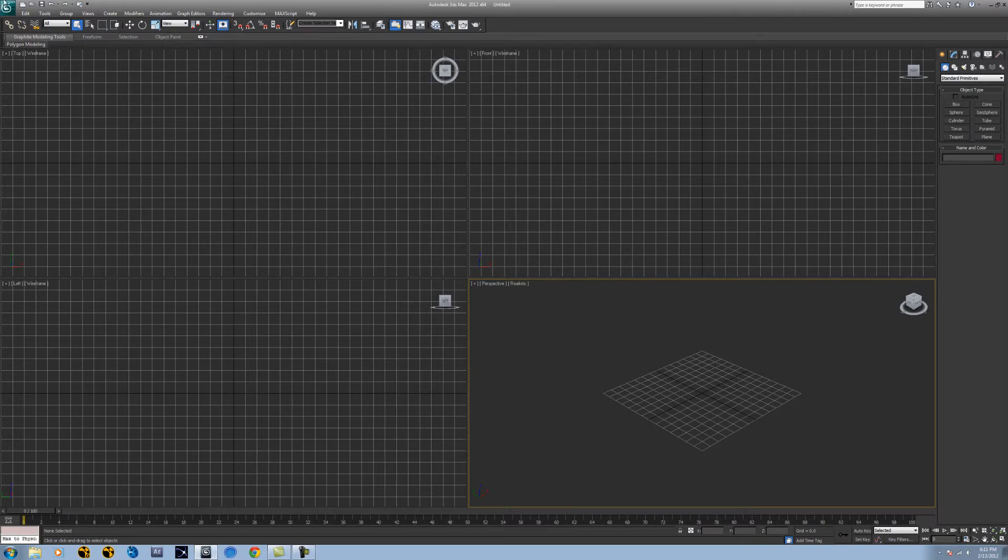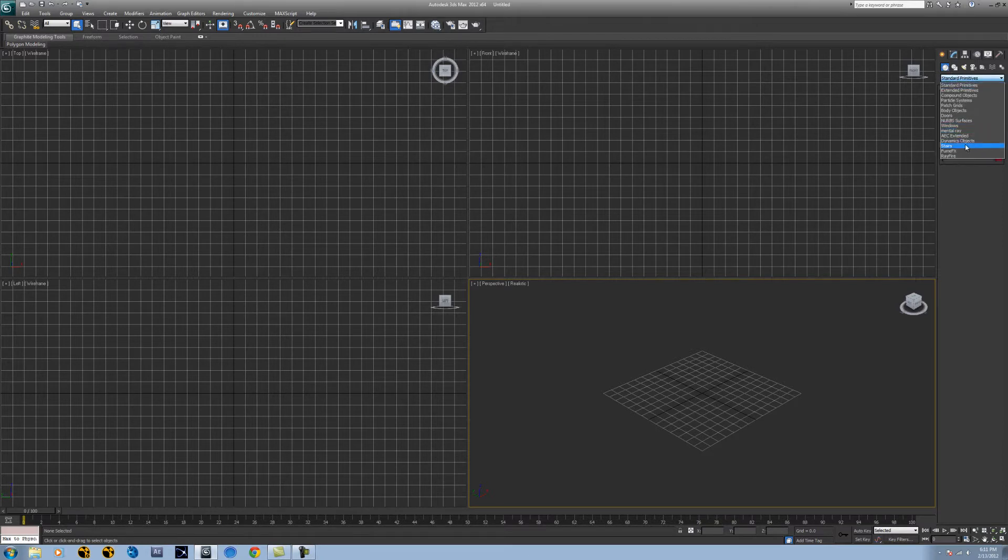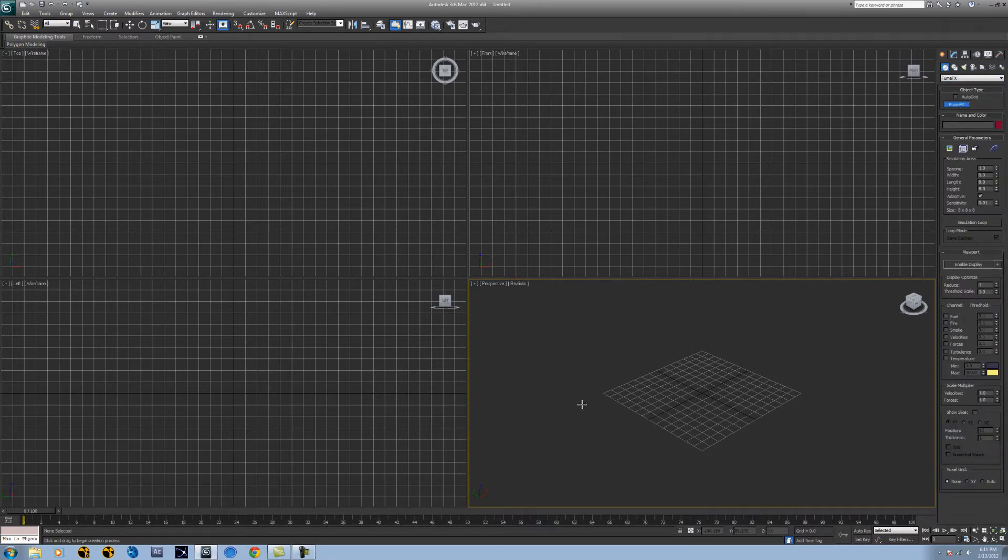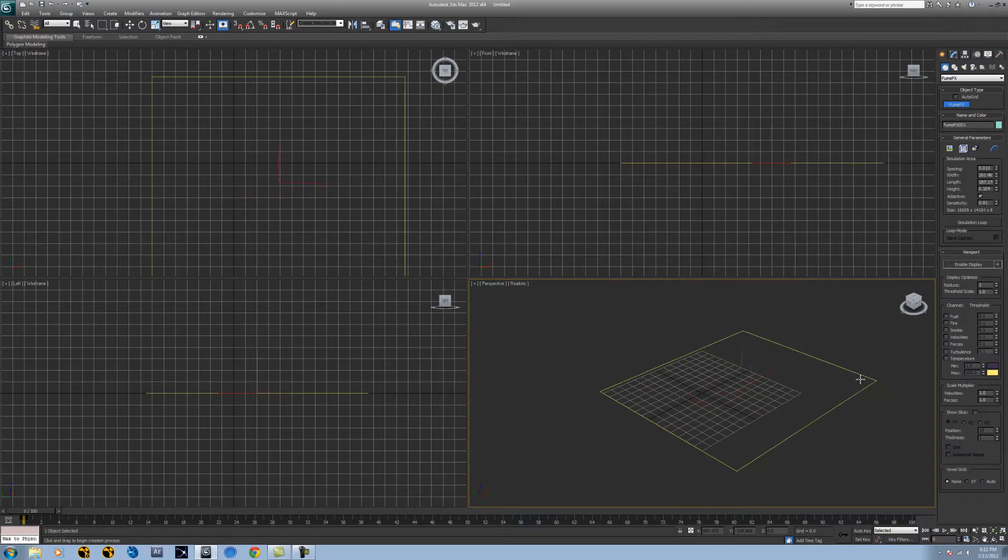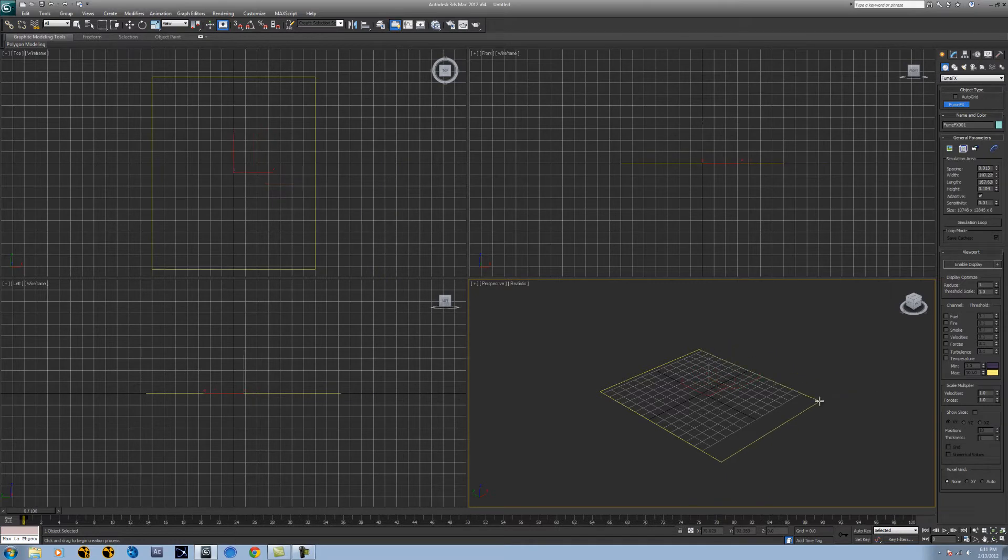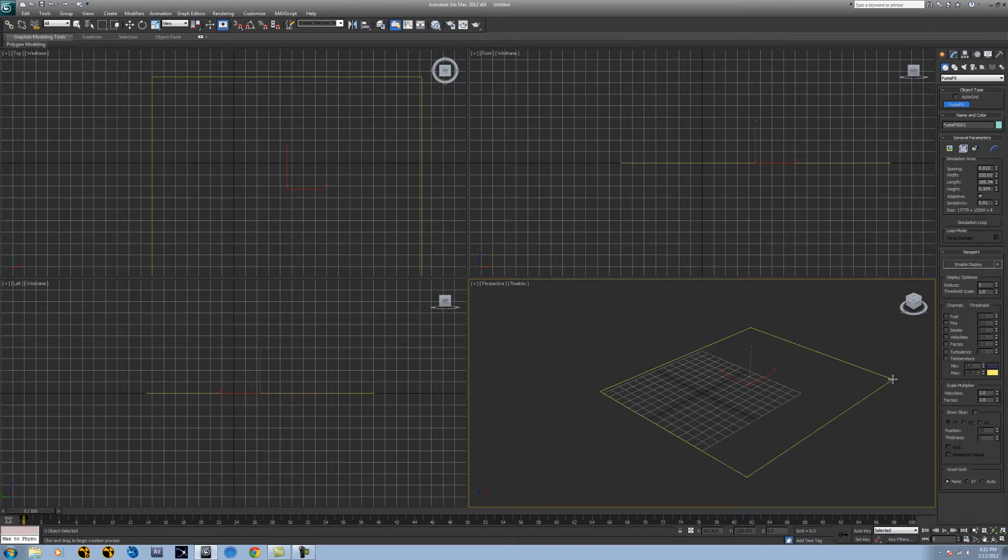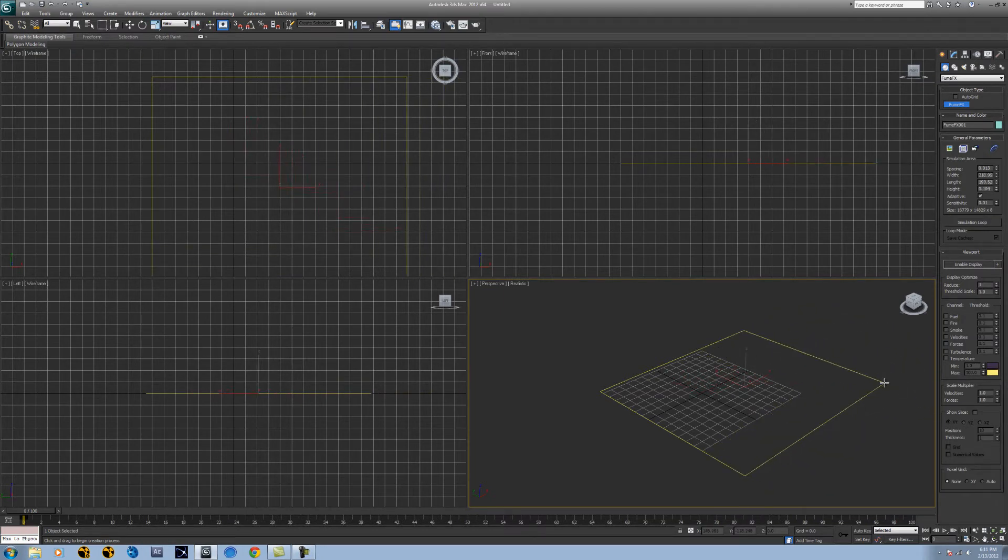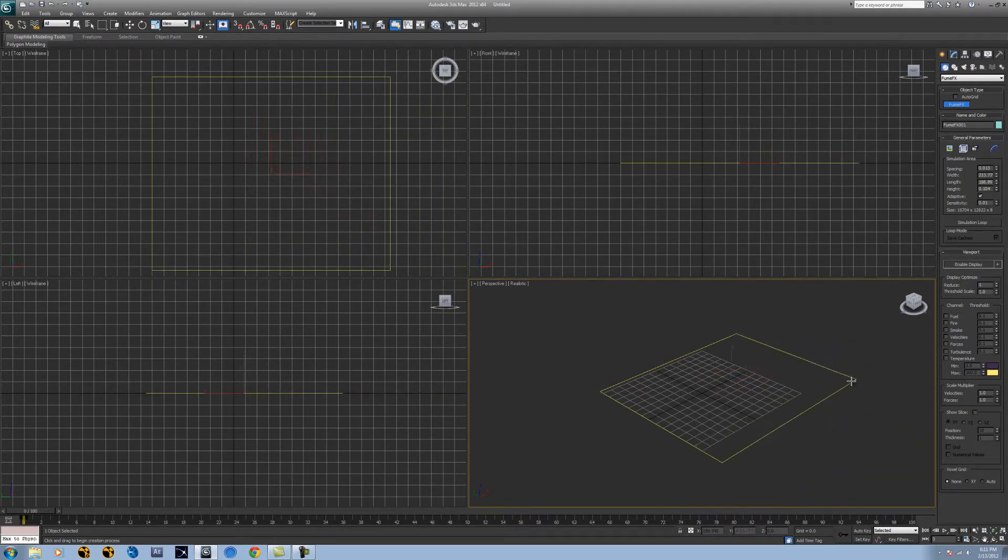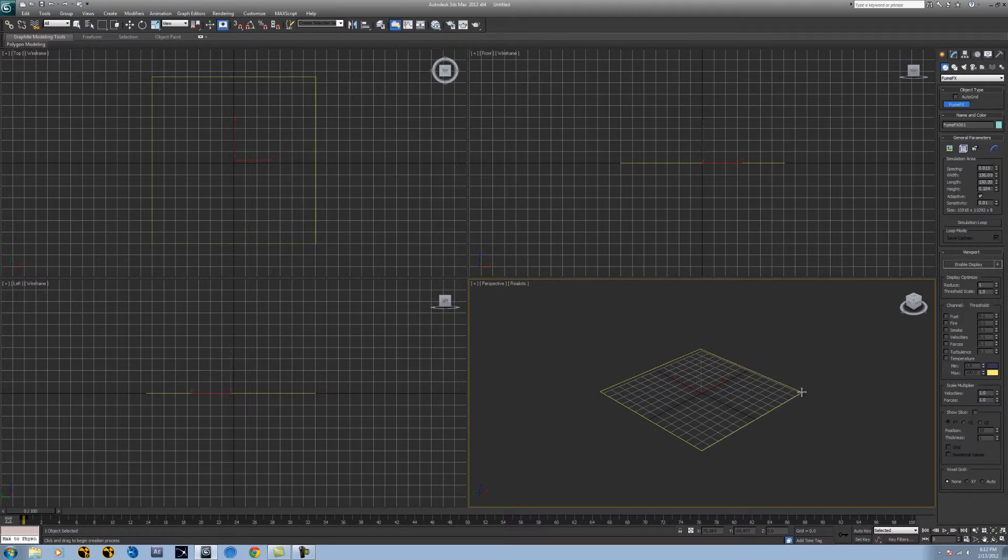So to be able to get FumeFX to even work, we're going to be in our standard primitives here under geometry tab and we're just going to go down and we're going to hit FumeFX. And now we can see that we have a click and drag pointer here and when we start dragging out, this will make our grid and our grid is basically the area that FumeFX is going to simulate, our explosions, fire or whatever you do. Because without the grid, FumeFX will just simulate endlessly and that would be impossible. So drag to make how wide it is and you can change the parameters later and then just drag to be how tall it is.